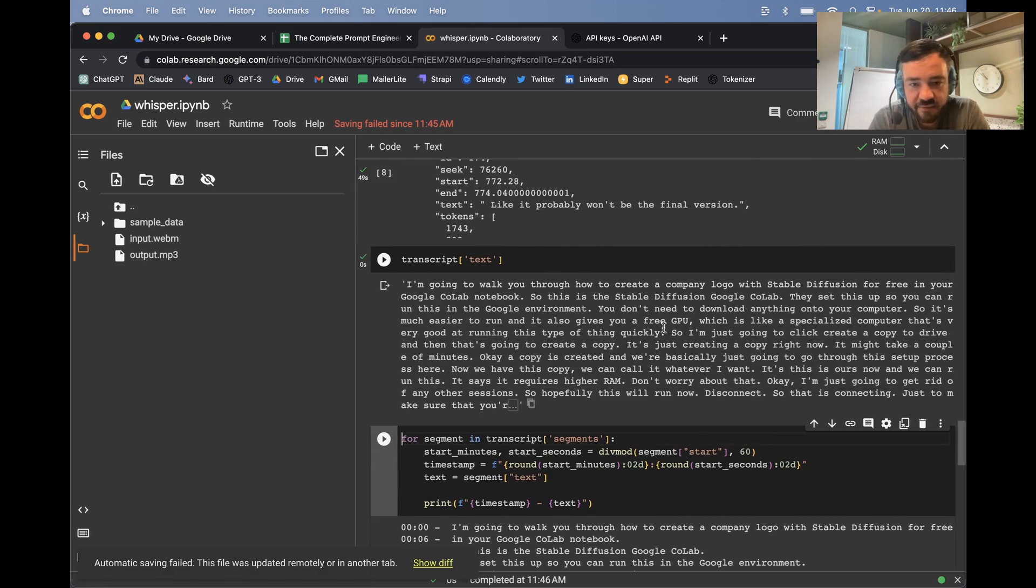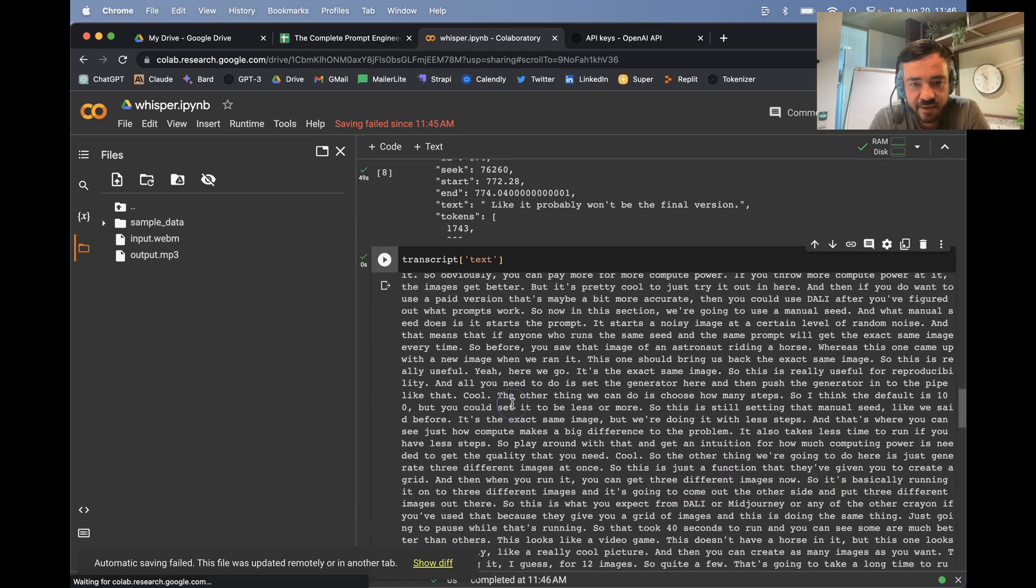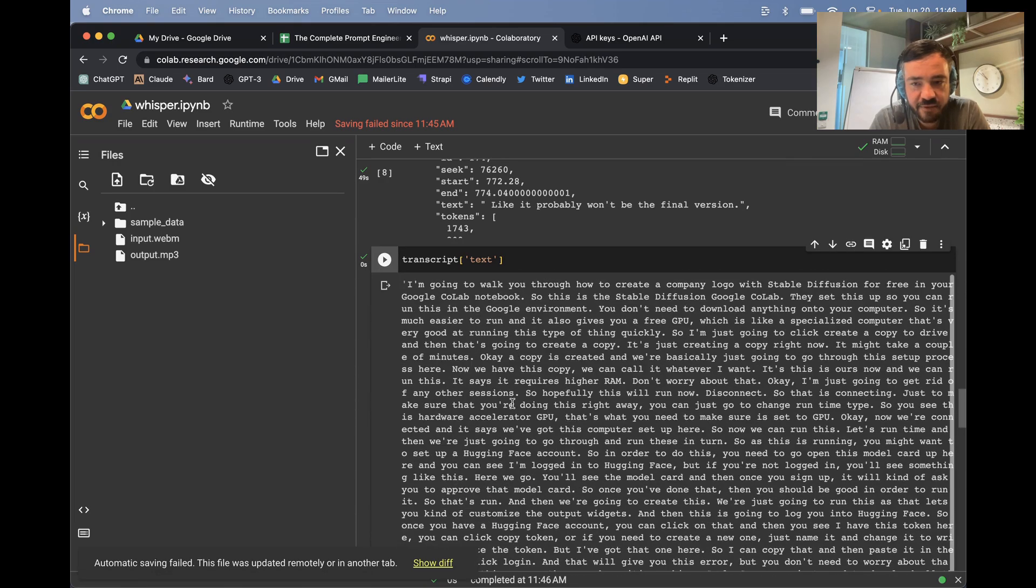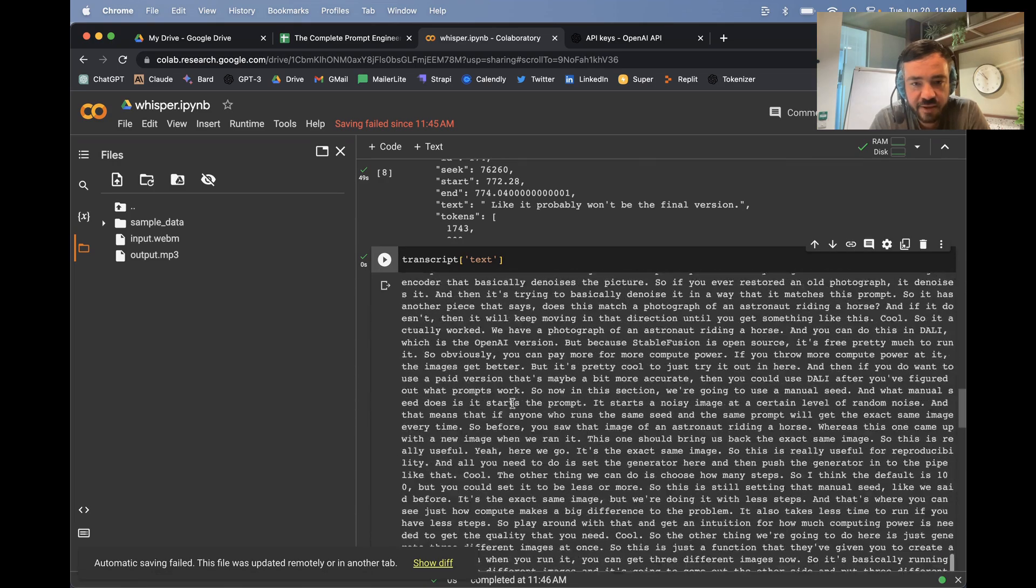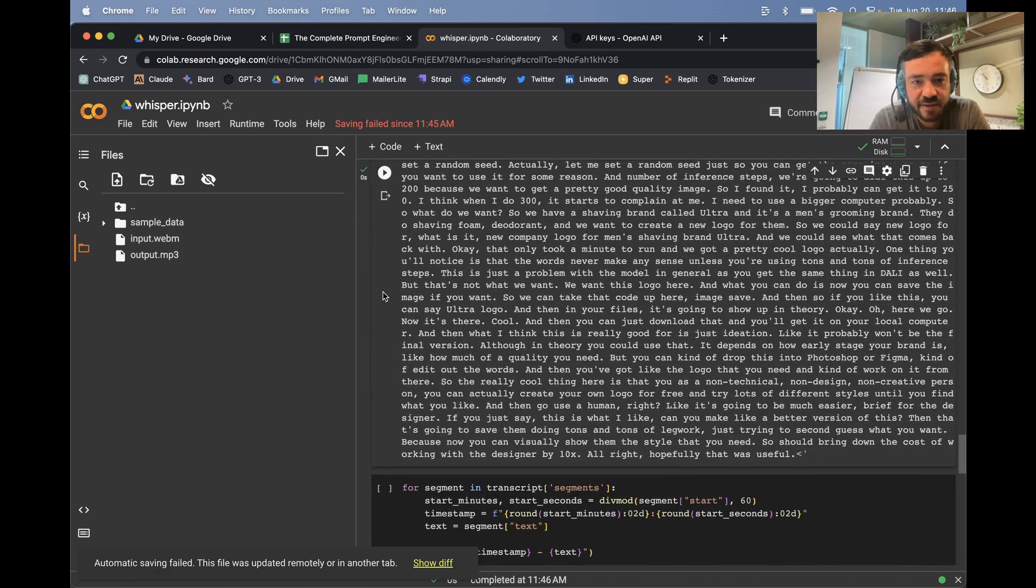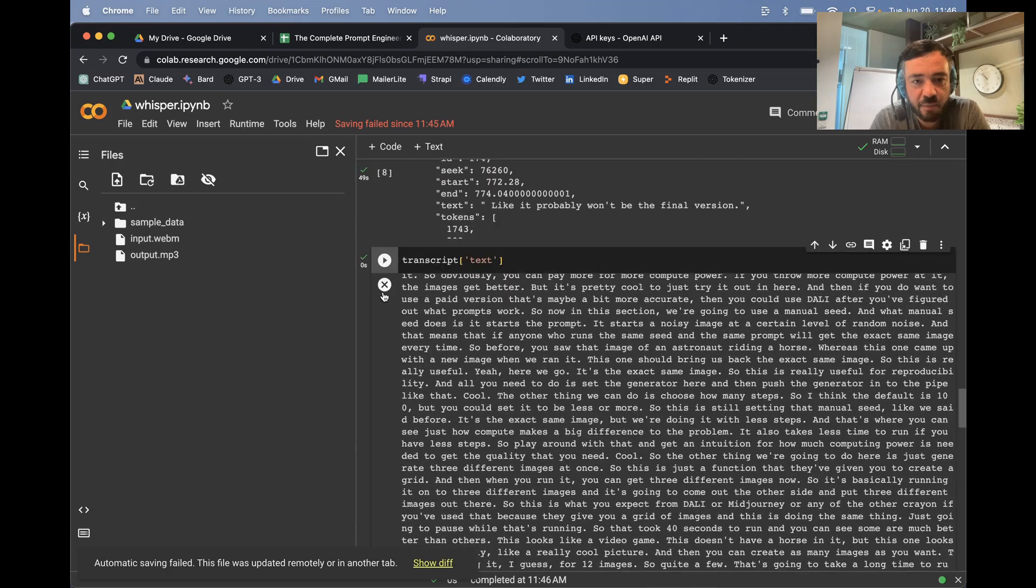here we go. So this is the full text and I can click there to expand it. It's the full text of the video. That's the full transcript, but this doesn't have any timestamps.